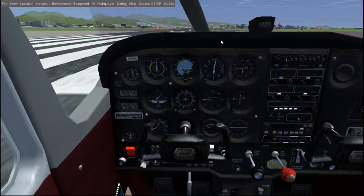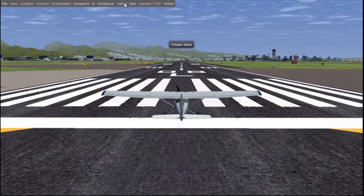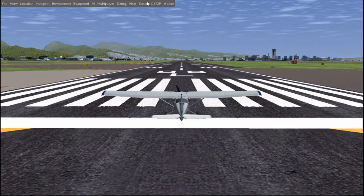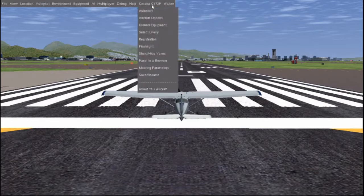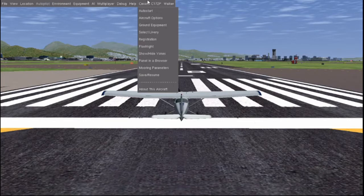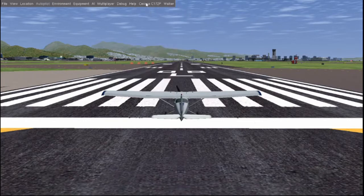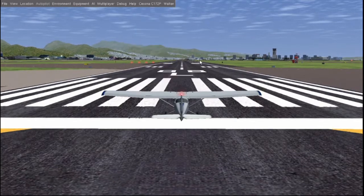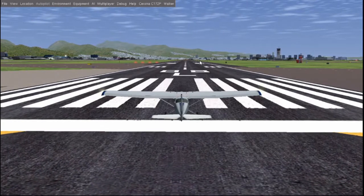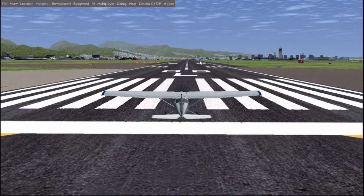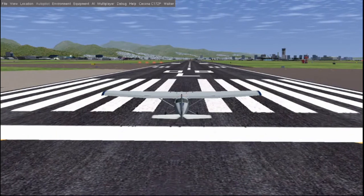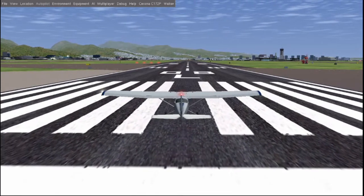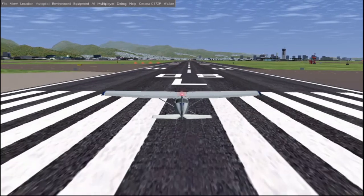First we're just going to do an automatic start. I'm pressing V to switch views between takeoff and chase view - it helps me stay straight on the line. Go to your plane, in this case the Cessna C172P. All of them have an auto start, so click on auto start. Use zero and Enter on the right side of your keyboard, and Page Up to give it more throttle. Slowly increase your throttle and use zero and Enter to stay on the middle line. Don't use flaps to lift off - just go straight and build up enough speed to take off.